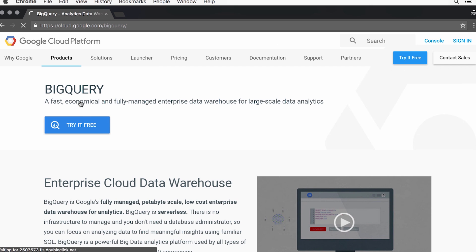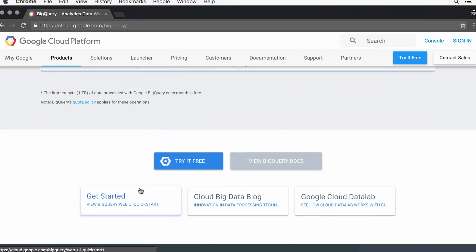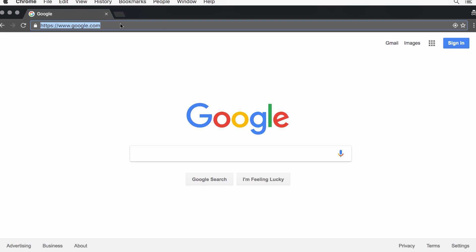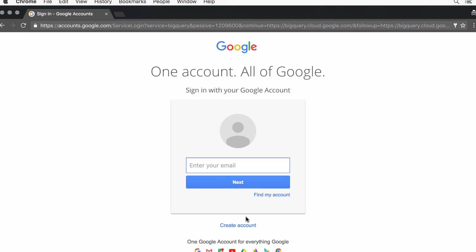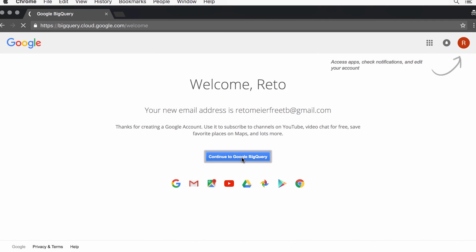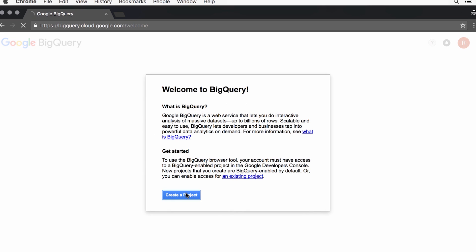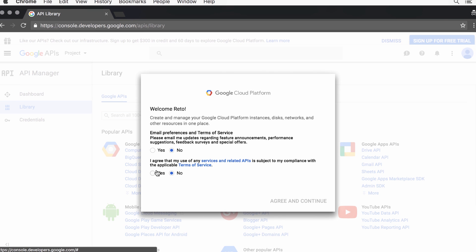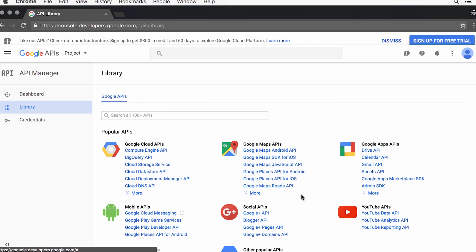Getting started is quick and easy, and you don't even need to enter your credit card details. We'll get started by navigating the docs to the BigQuery web UI, or you can go directly to BigQuery.cloud.google.com. At this point, you'll need to sign in using a Google account. Once you're signed in, continue to BigQuery. We'll start by creating a new project. If it's our first one, that means first reading and accepting the terms of service for the Google Cloud Platform.